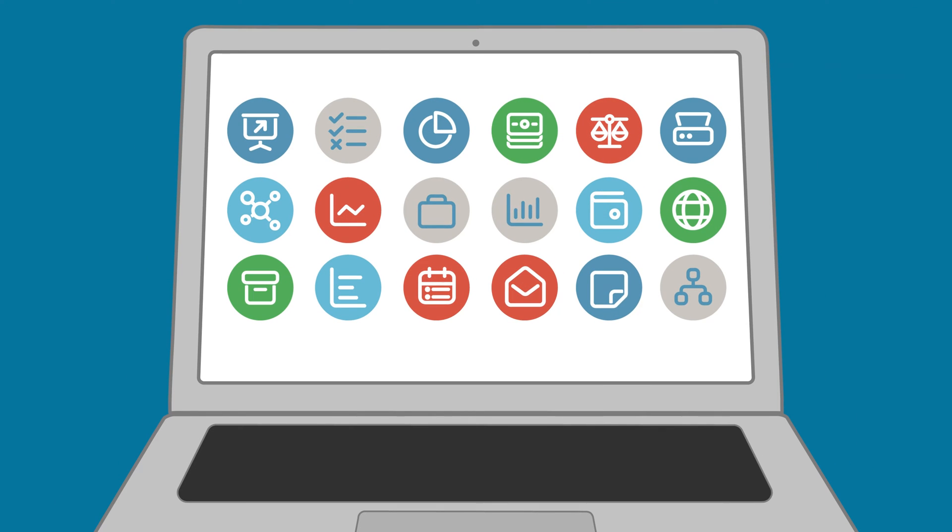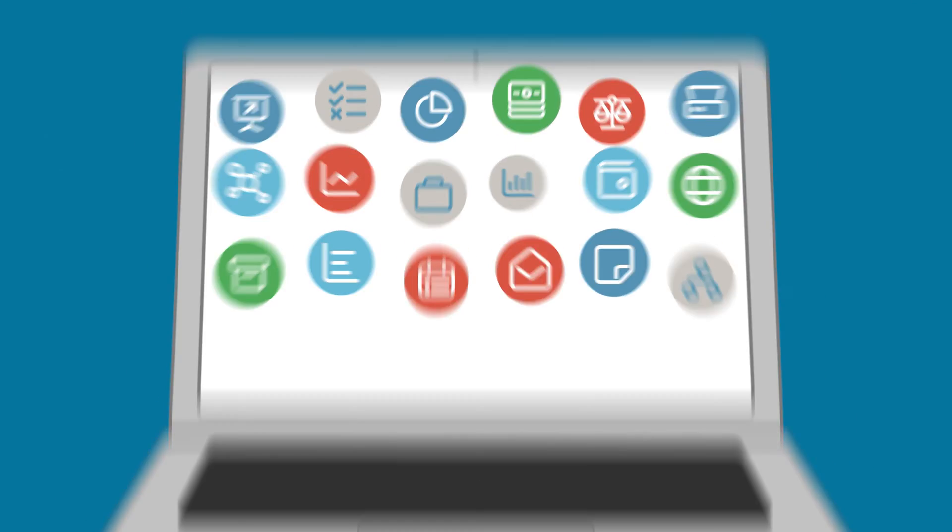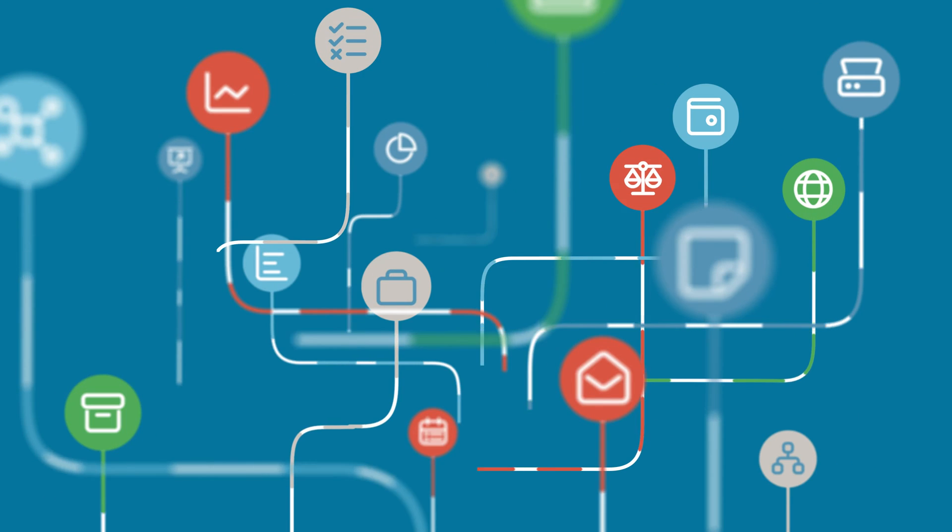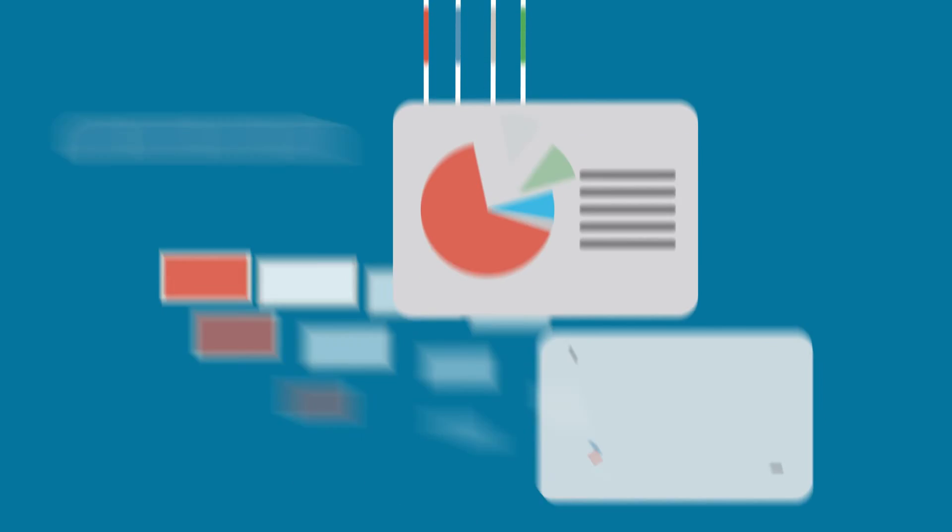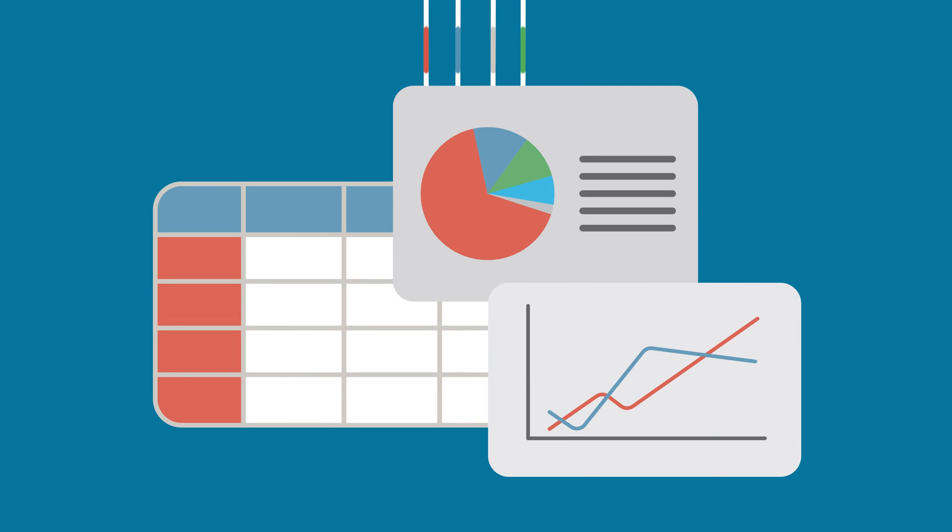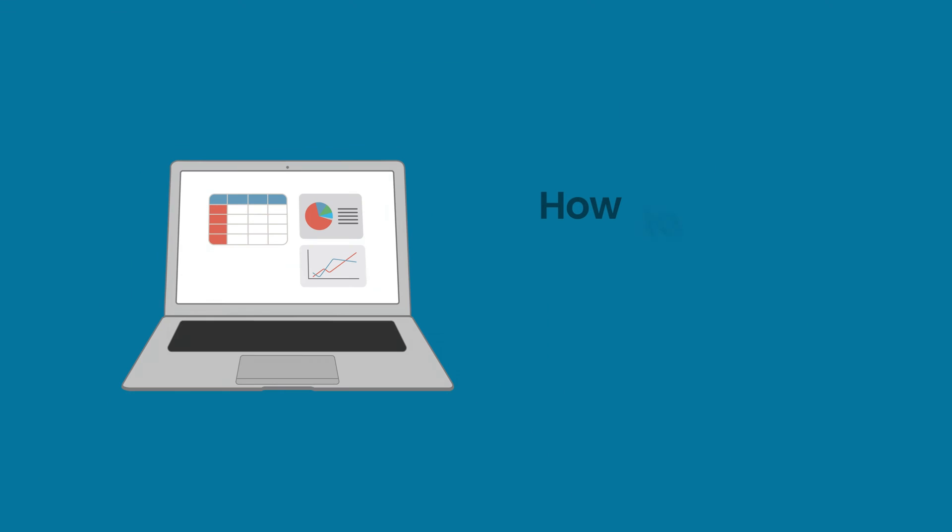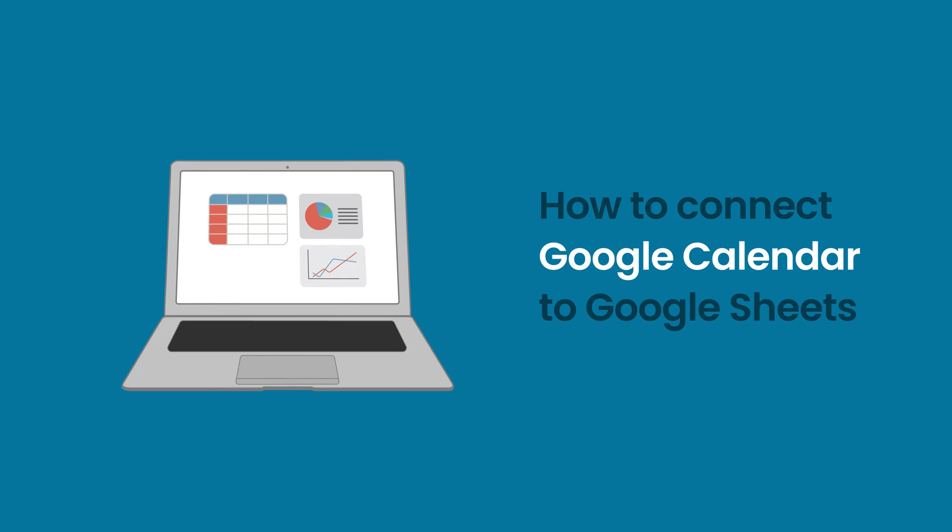Welcome to the Coupler.io Academy, where industry experts share tips and tricks on working with data. In this video, we will show you how to connect Google Calendar to Google Sheets.